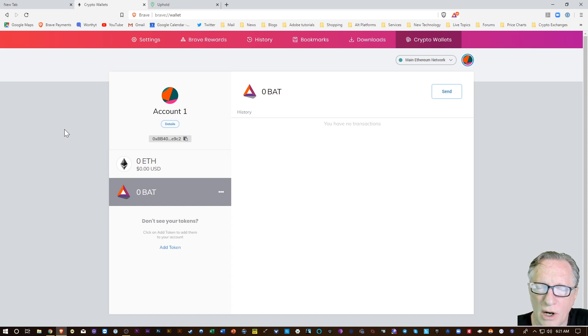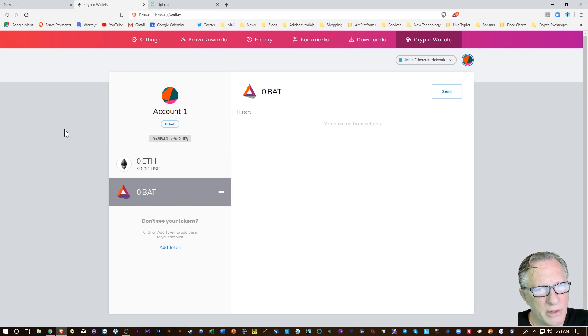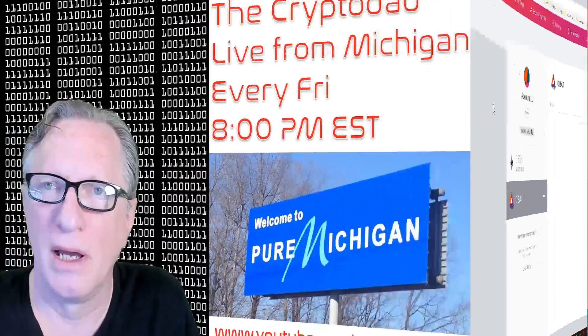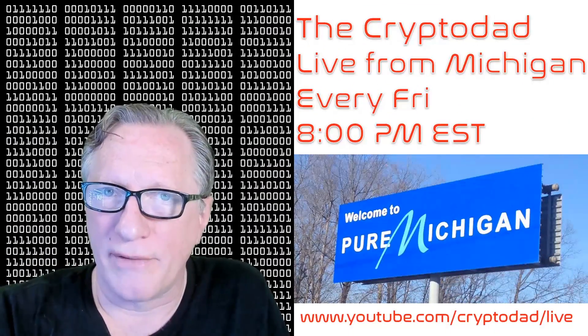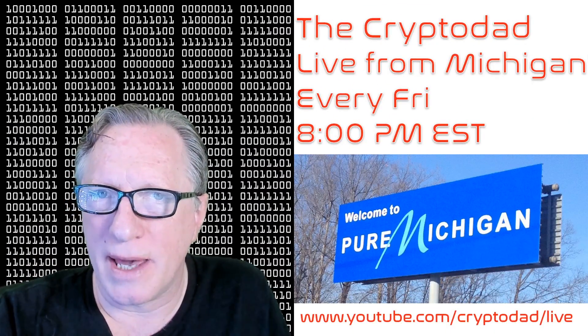I've got some cards at the end of the video and also up in the corner that you can check out that'll take you to those more detailed videos. Don't forget I have a live stream every Friday night, 8 p.m. Eastern Standard Time.